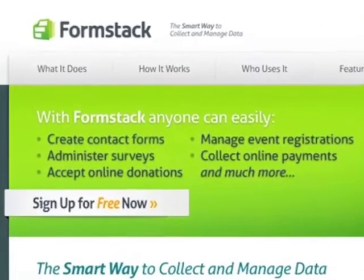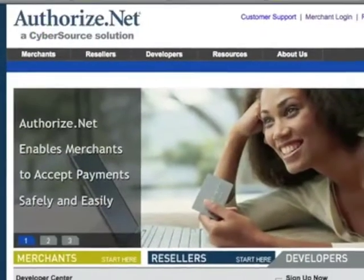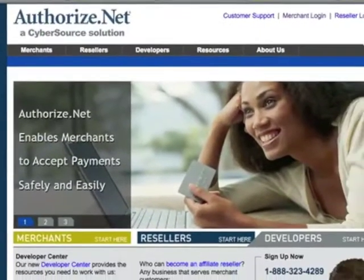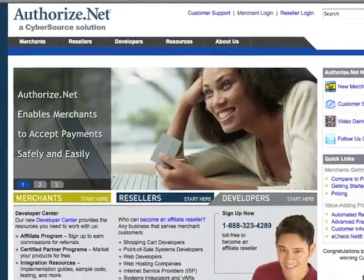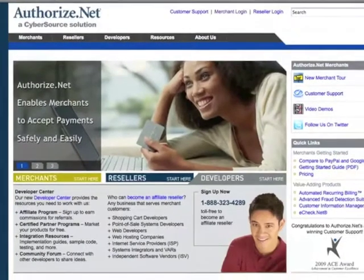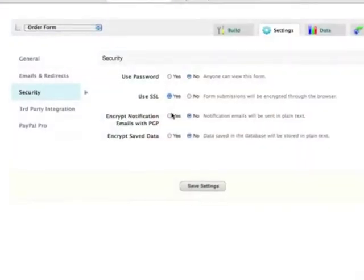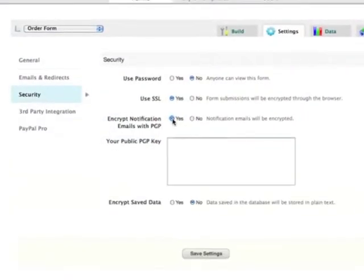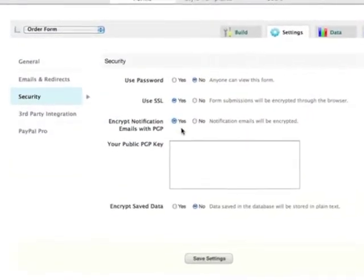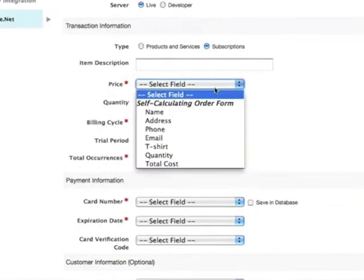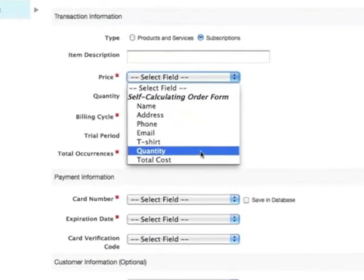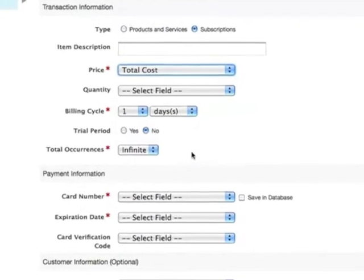Formstack integrates seamlessly with Authorize.net, one of the largest and most trusted names in online payment gateways. This integration allows you to use a secure Formstack form to collect payments and set up recurring subscriptions crucial to your organization or business.